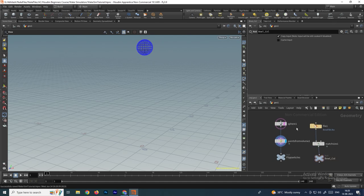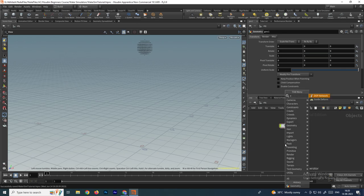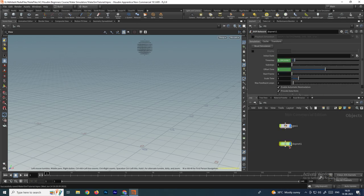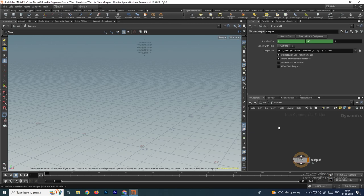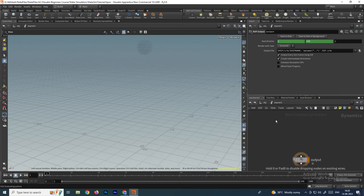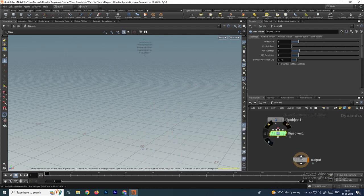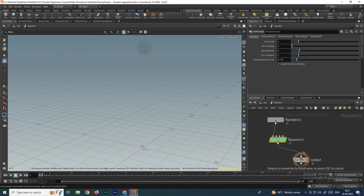Now we'll generate the particles using this sphere. Go back and create a node called top network, go inside, take a flip object, and then take a flip solver. Connect the flip solver to its first input and connect the output here.